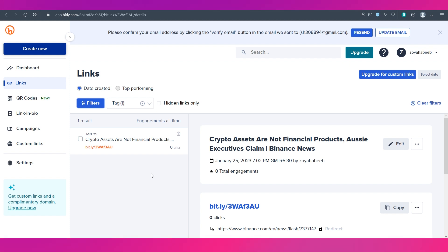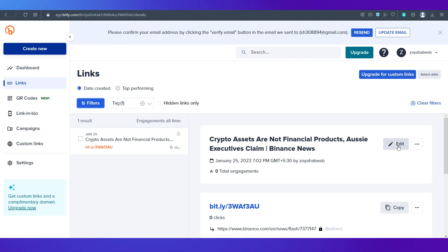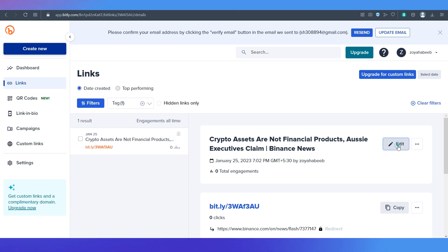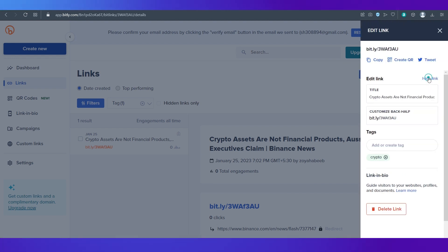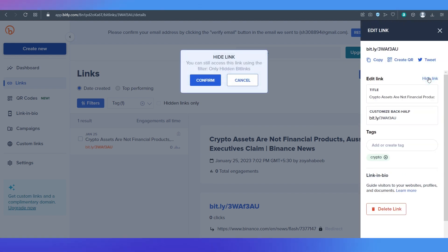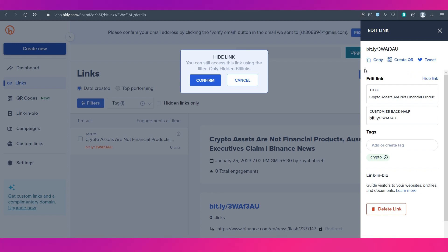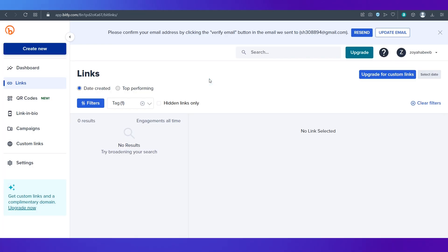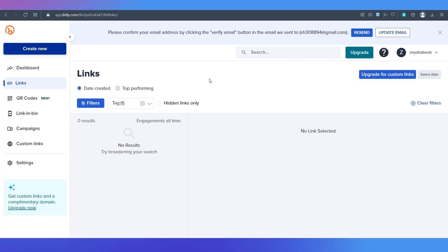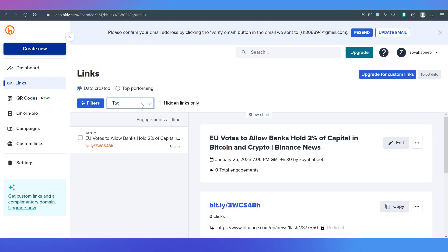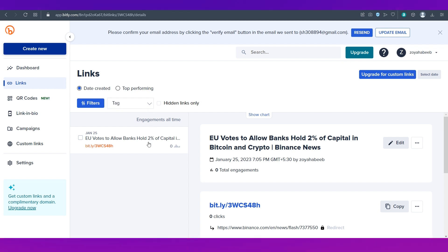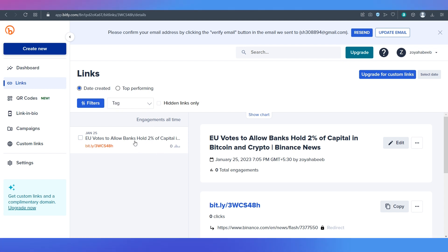Now let's look at how you can hide and unhide. Again go to edit and on the top you can see hide link. Click on it. You'll get this pop-up. Simply click on confirm and it has been hidden. If you click the cross over here it will remove all the filters and you can see the ones that are unhidden which is this one.